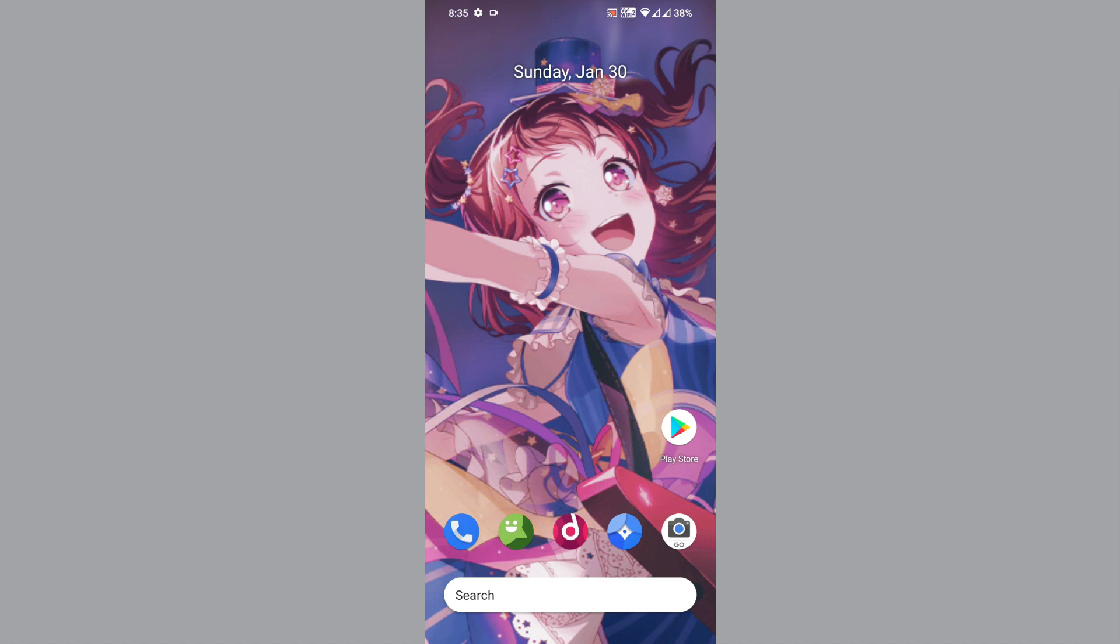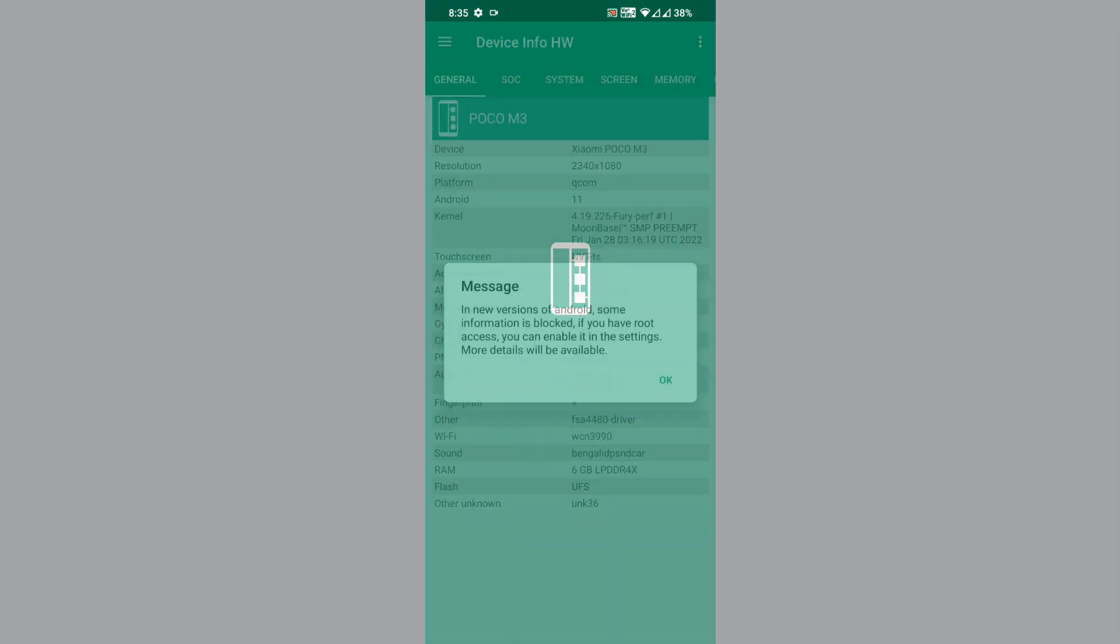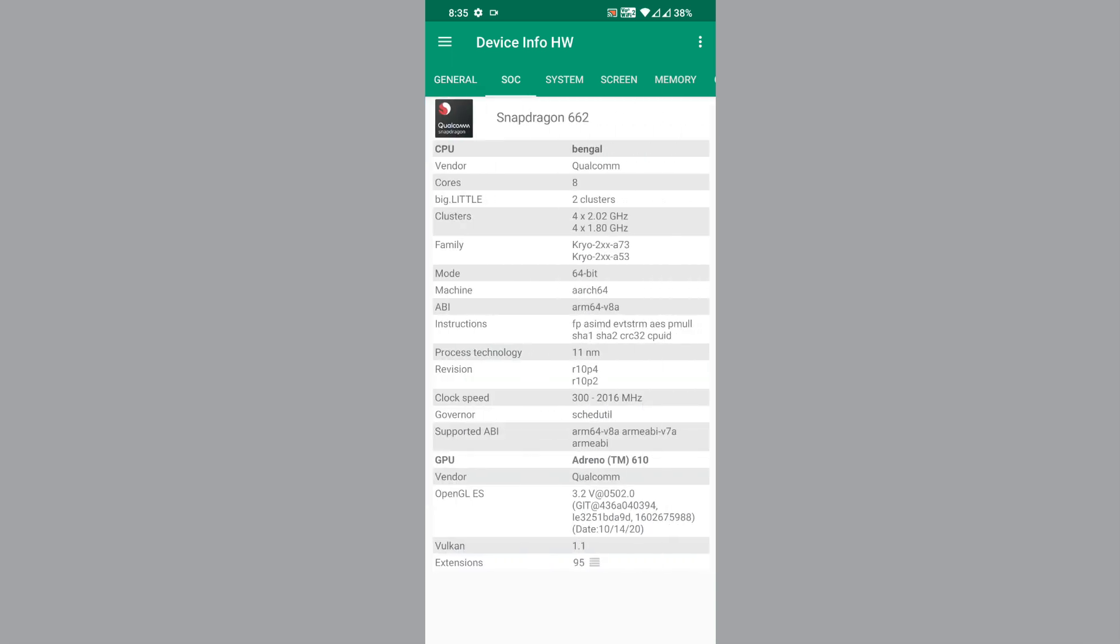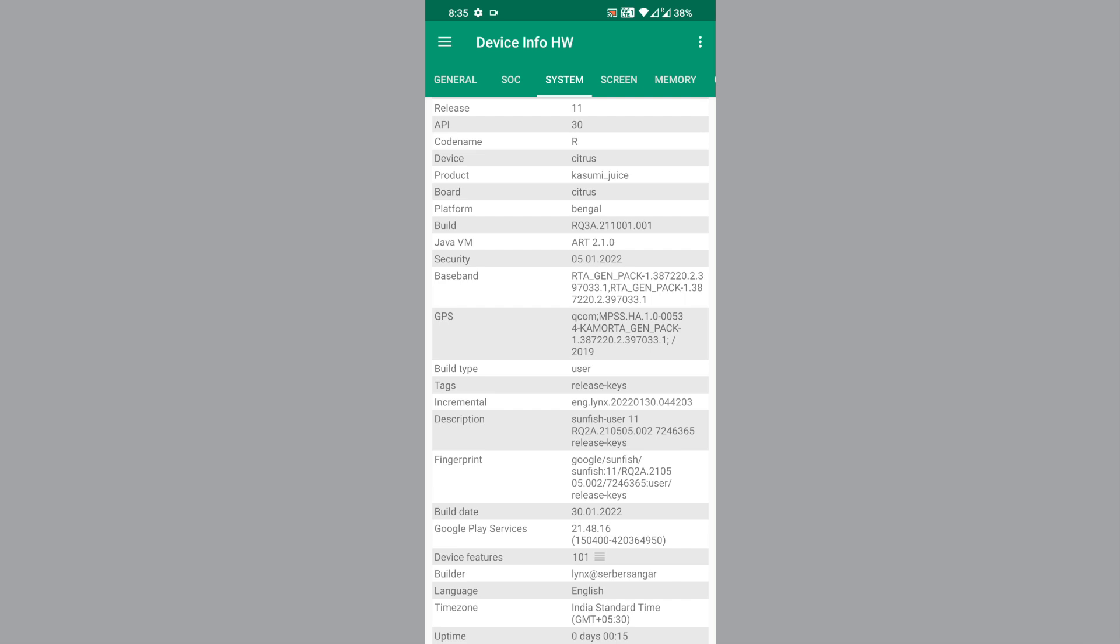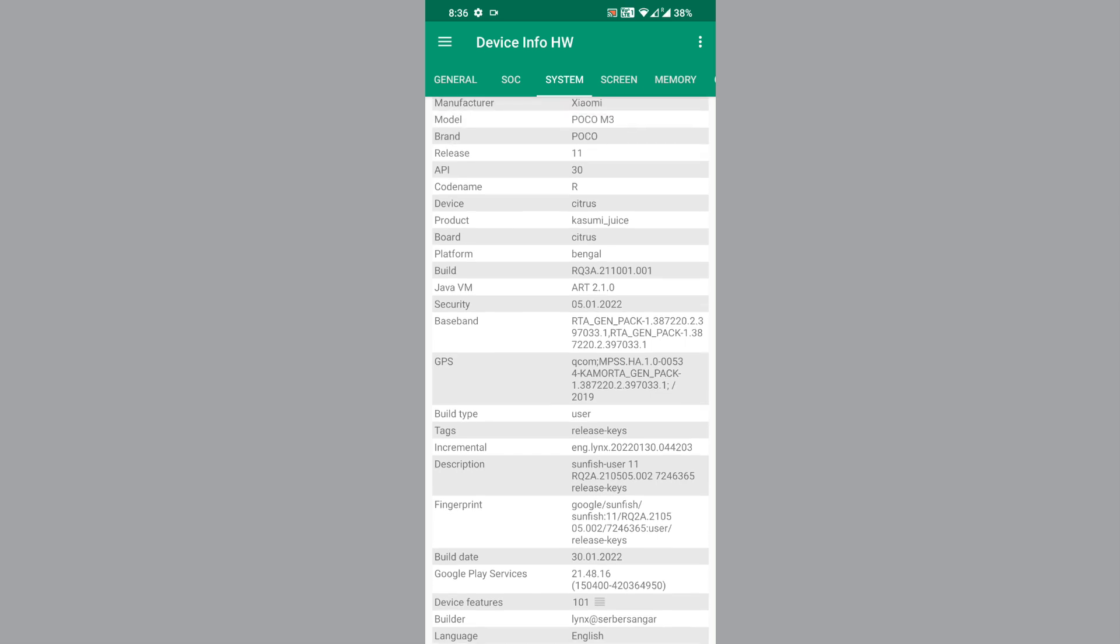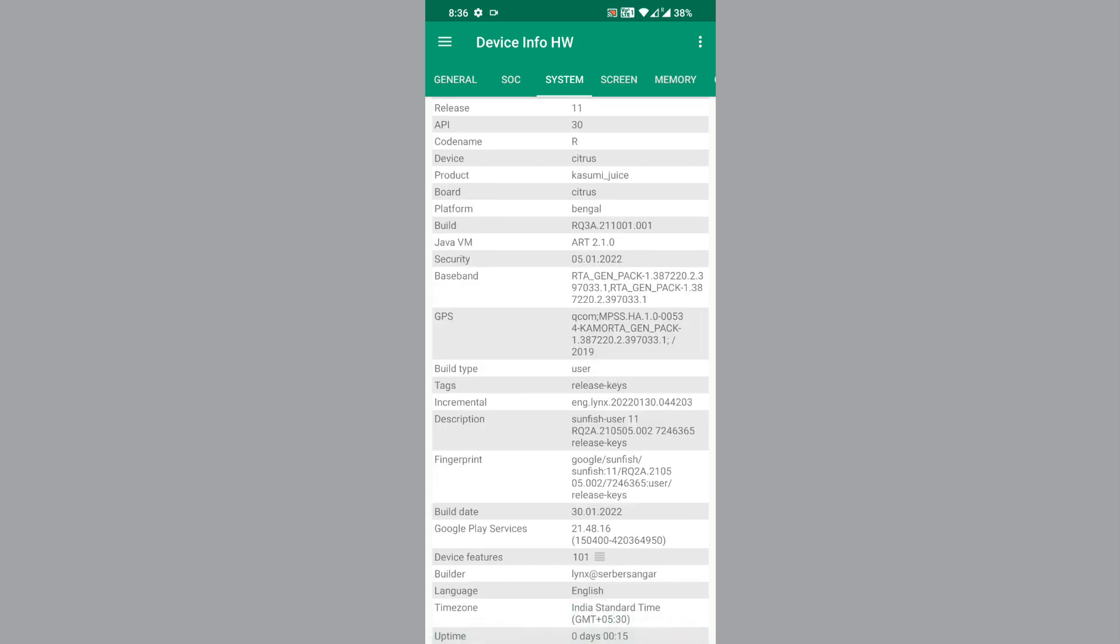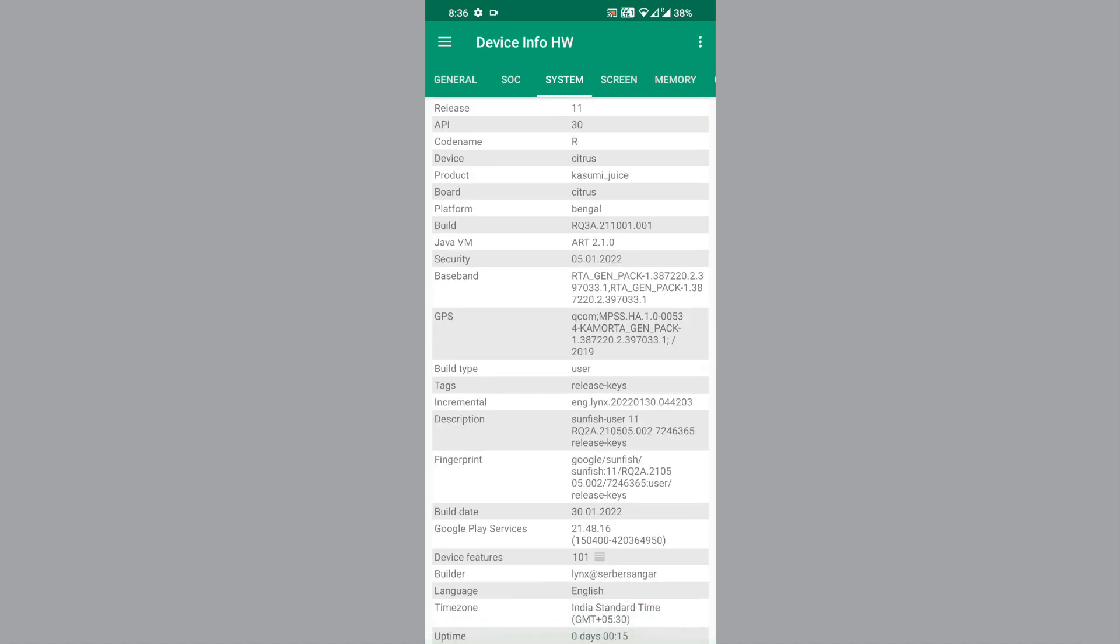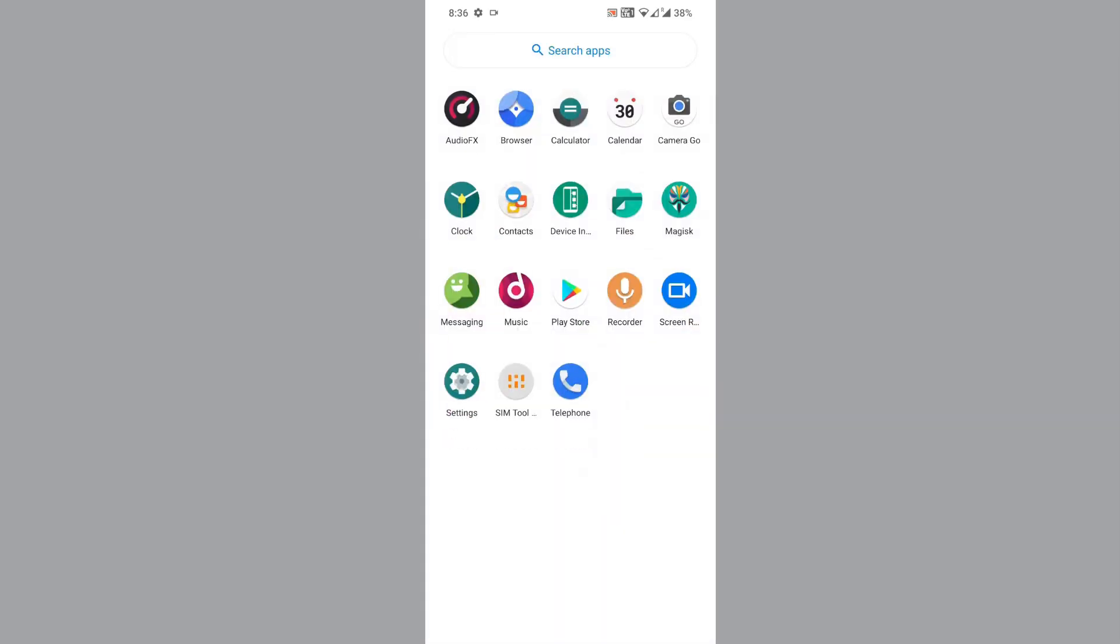The quick settings have not been modded. It has the default Lineage ROM looks and the ROM is pretty smooth. We get Camera Go as default camera app. Let's check device information. The build is user, and the SELinux is enforcing. The default fingerprint being used is Google Sunfish, so it's using Pixel device fingerprint.